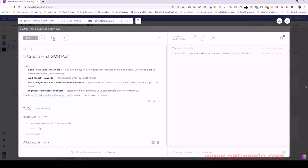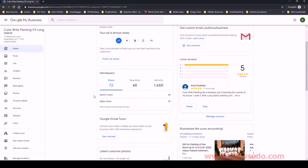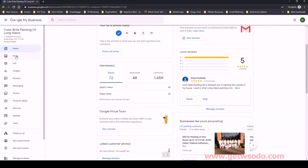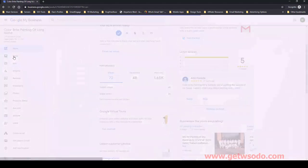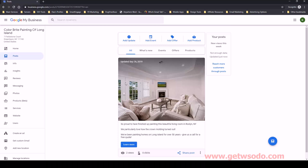Let me go over to Google My Business so you can see the section we're talking about. Here is the Google My Business backend for this business, and you can see there's a section called Posts. If I click on that, this is where I can create a new post. We can add an event, we can add an offer, or if we have a product. But for what I'm doing now, it's going to be an update, and you can see there's one here that was already created — it's pretty generic.